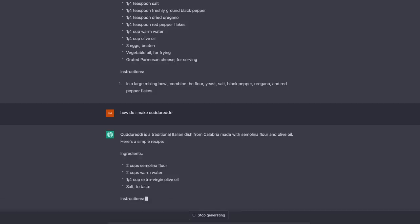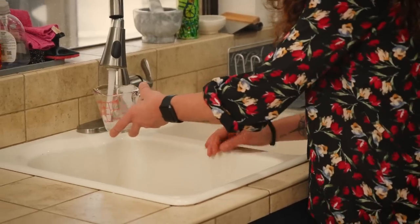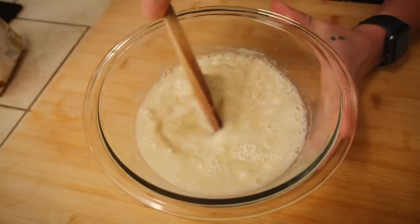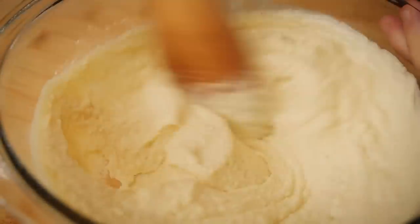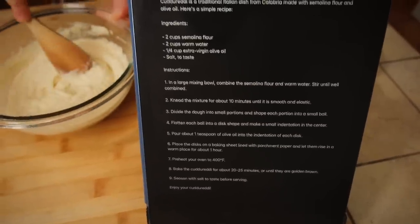Kudu reddi. This is definitely not kuriiki, but it is an intriguing recipe. Let's try and see what it will come out. We need semolina flour and warm water. Mix them together in this bowl. You need to knead the mixture for about 10 minutes until it is smooth and elastic.